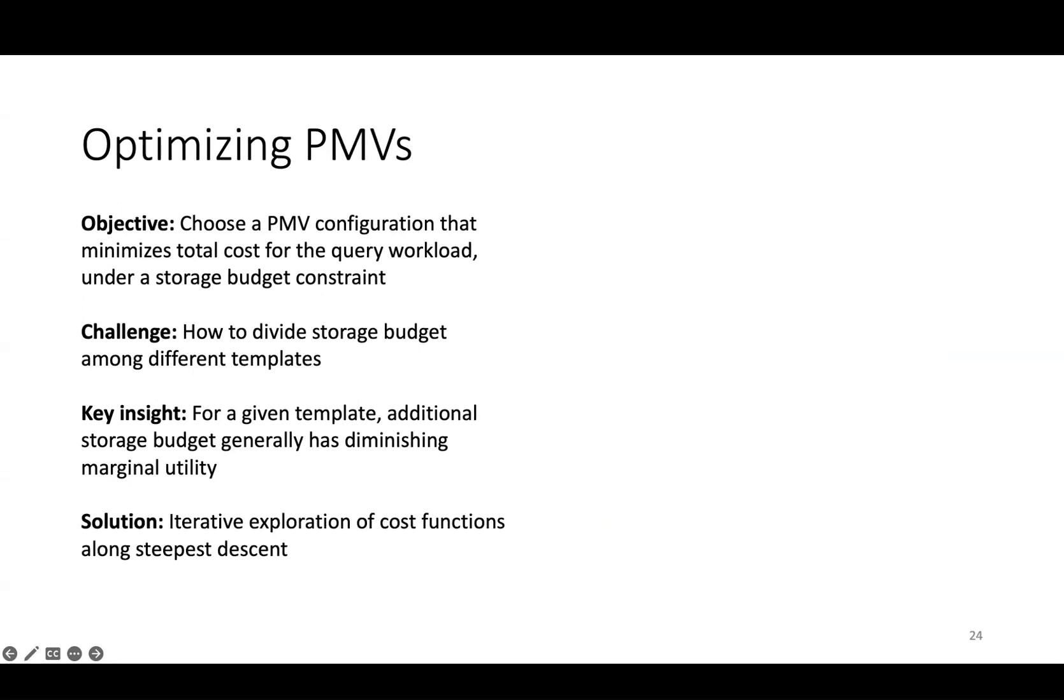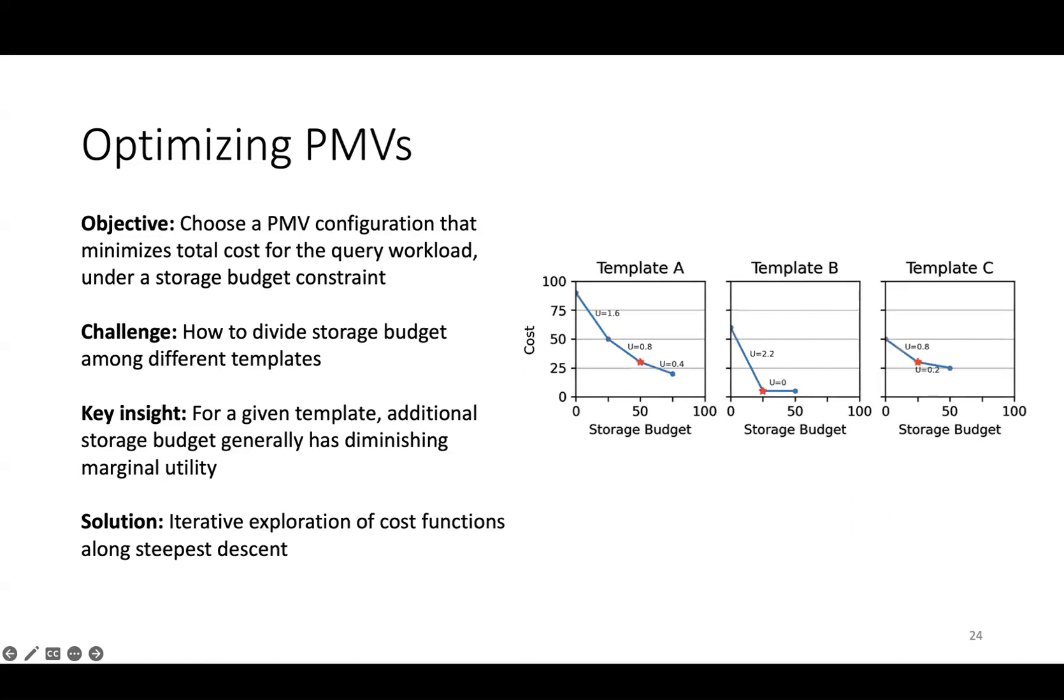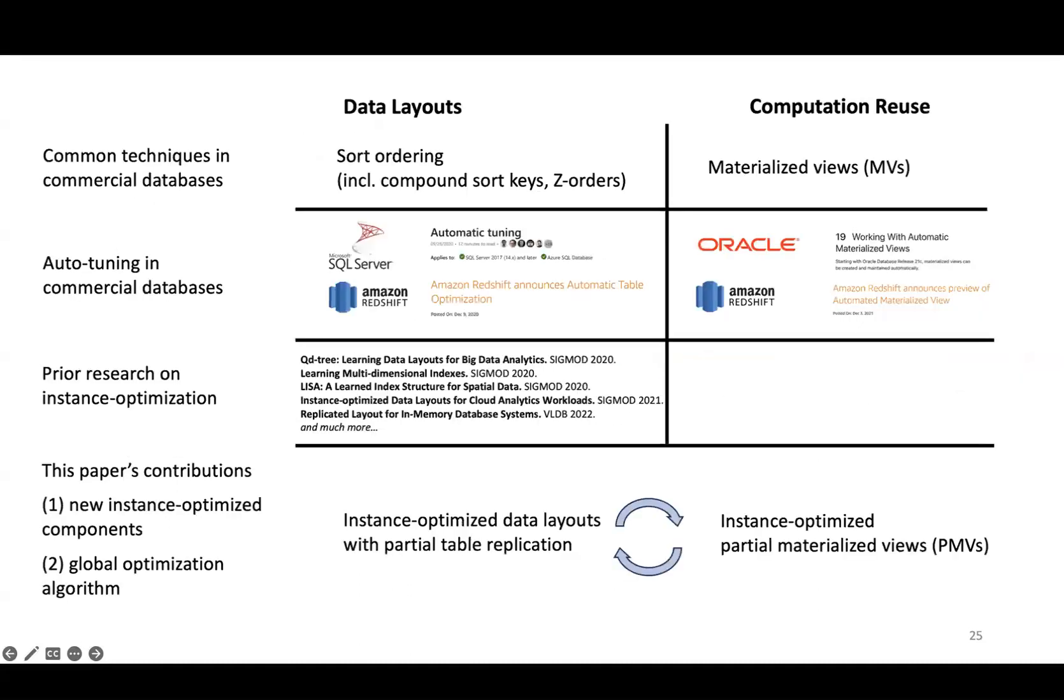Given this insight, our algorithm is to iteratively explore the cost functions of all templates simultaneously, starting from each template having a budget of zero, and then iteratively allocating a small amount of storage budget to the template for which the extra space would reduce cost the most. Here's an example of how we essentially explore the template that gives us the steepest descent towards lowest cost. We configure this step size so that the overall complexity of this optimization is linear in the number of query templates in the workload. Cost is over all queries in the template, not per query, and so the cost accounts for any differences in the frequency that each template is used.